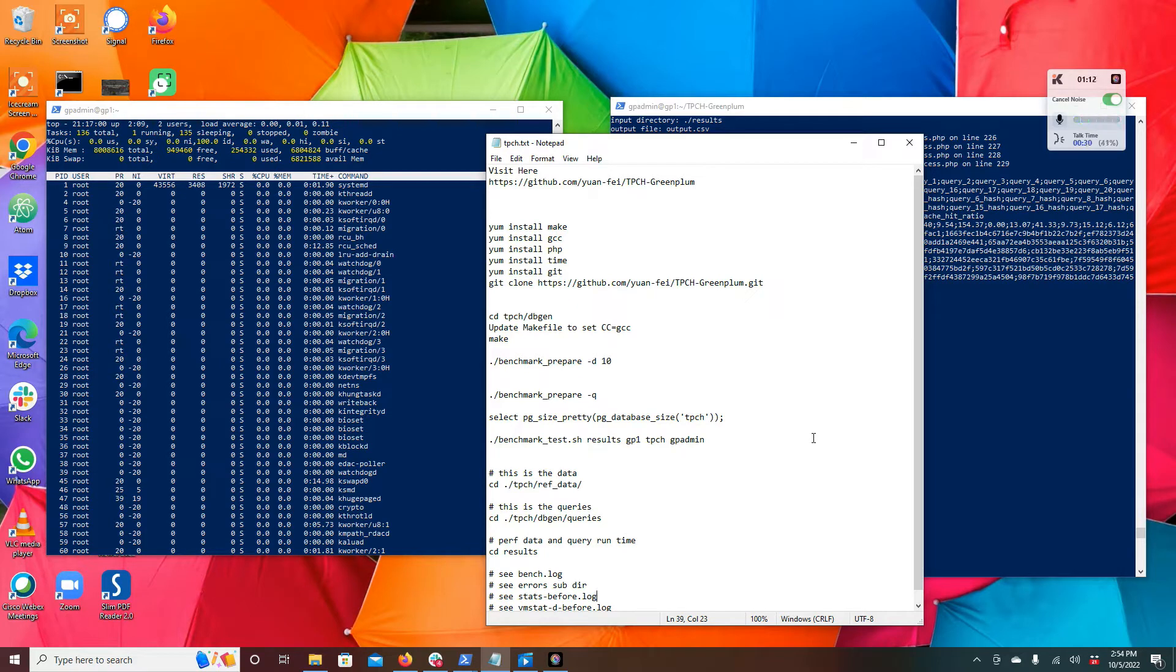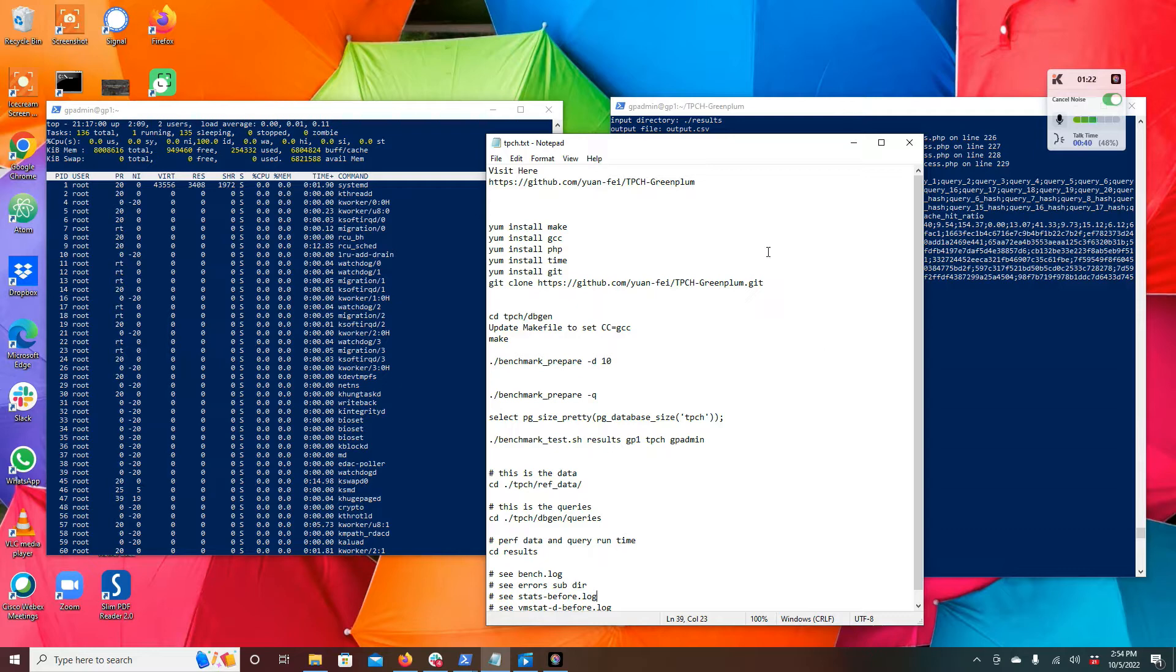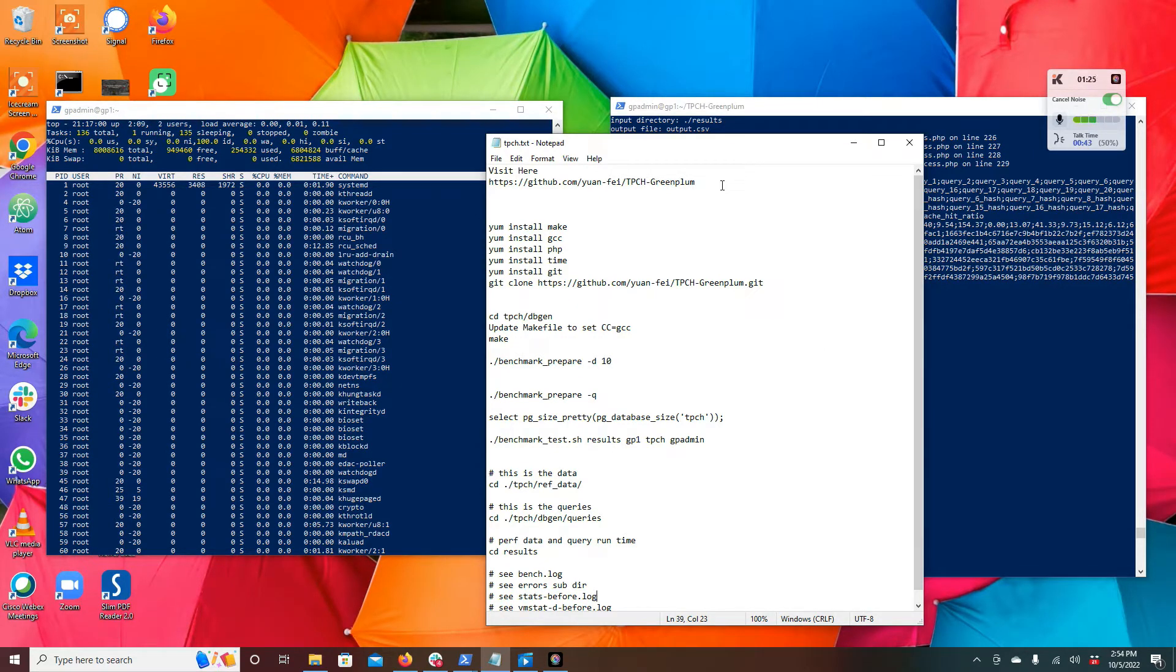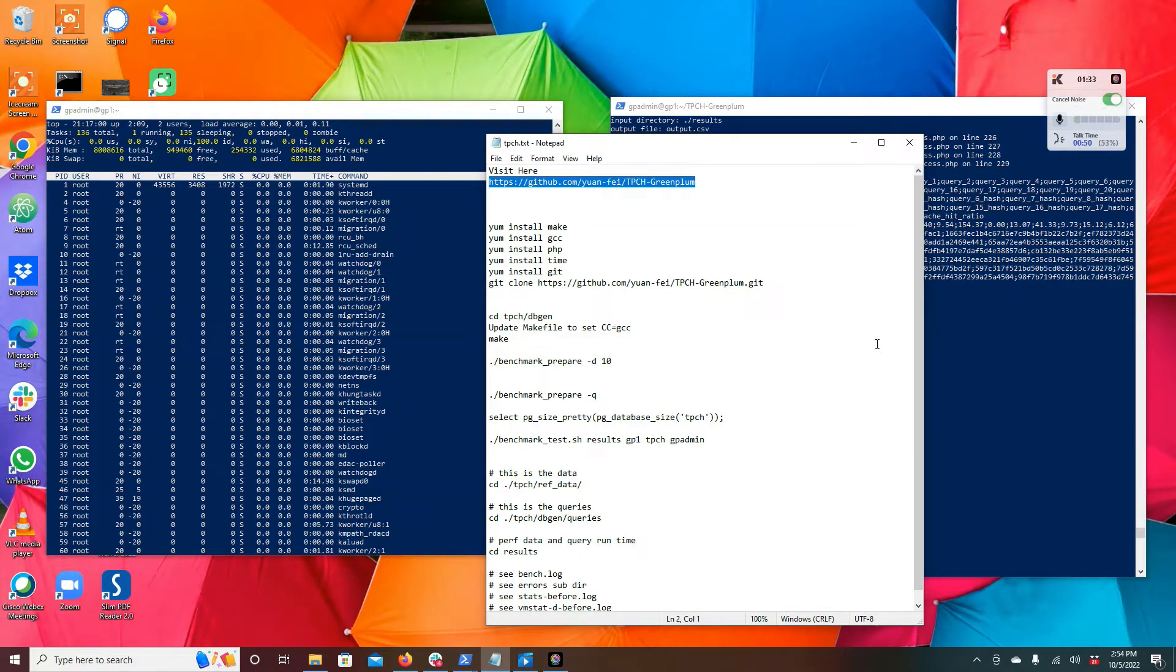TPCH is your very bread and butter 22 query data warehousing business intelligence benchmark. Very basic big heavy reporting analytic group by aggregation joined queries. We do have a variety of versions of this floating around on the internet. I'm going to link you to one here on GitHub. There's a good version of the scripts and benchmark you can run.